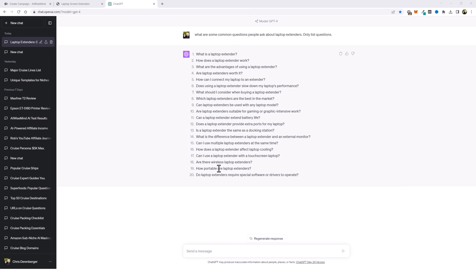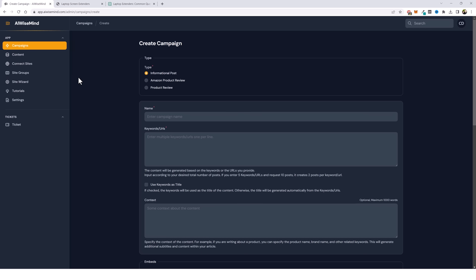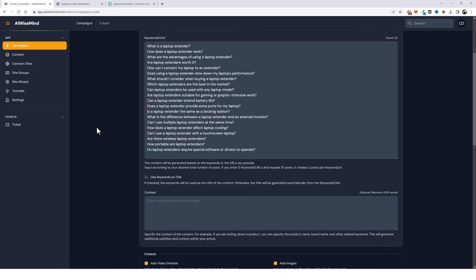Here in ChatGPT I did a search for what are some common questions people ask about laptop extenders. It gave me a list of 20 questions. So I'm going to take all of these questions and copy them. Here we are under campaigns — we have several different types we can create such as informational, Amazon product reviews, or product reviews of any other type. For this one since we're going to do 20 questions I'm going to leave it on informational post, give it a name, and paste in those 20 questions. By default AI Wise Mind will create names for each article, but I wanted to keep the questions as the title, so I'm going to tick this box that says use keywords as the title.